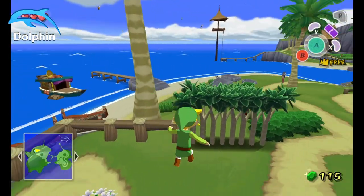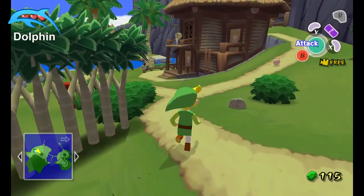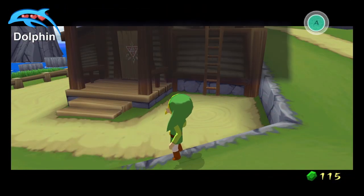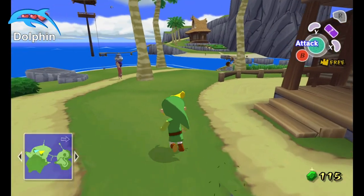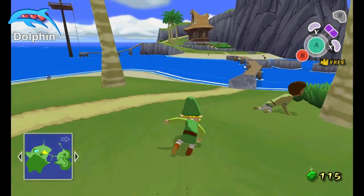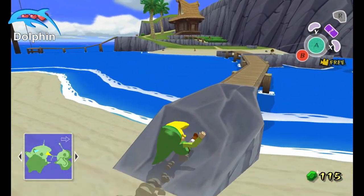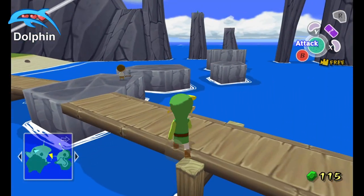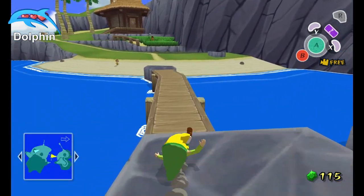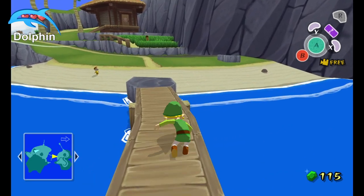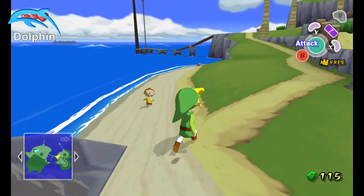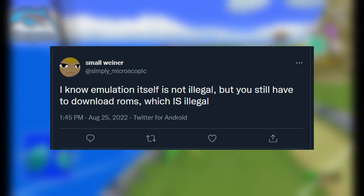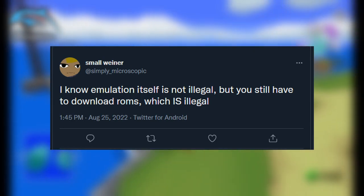Emulation is in no way illegal. This is something that has been debunked time and time again, so I will not beat a dead horse by explaining it. I'm making this video because of a tweet I saw a couple of weeks ago. They said something along the lines of: I know emulation itself is not illegal, but you still have to download ROMs, which is illegal.